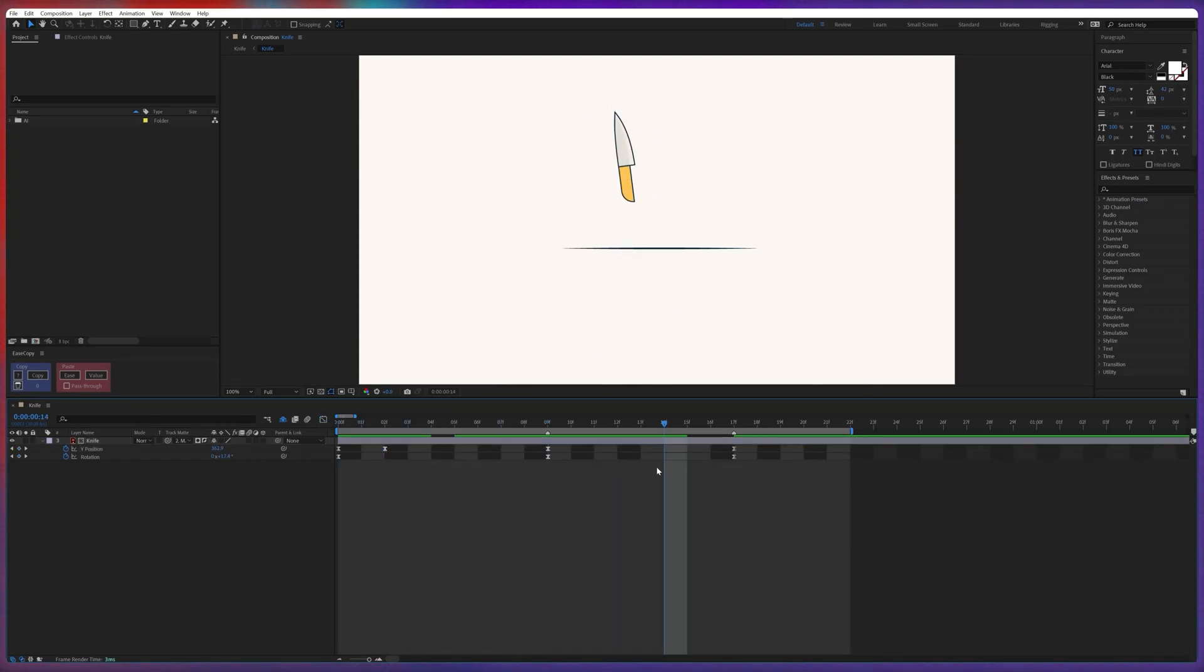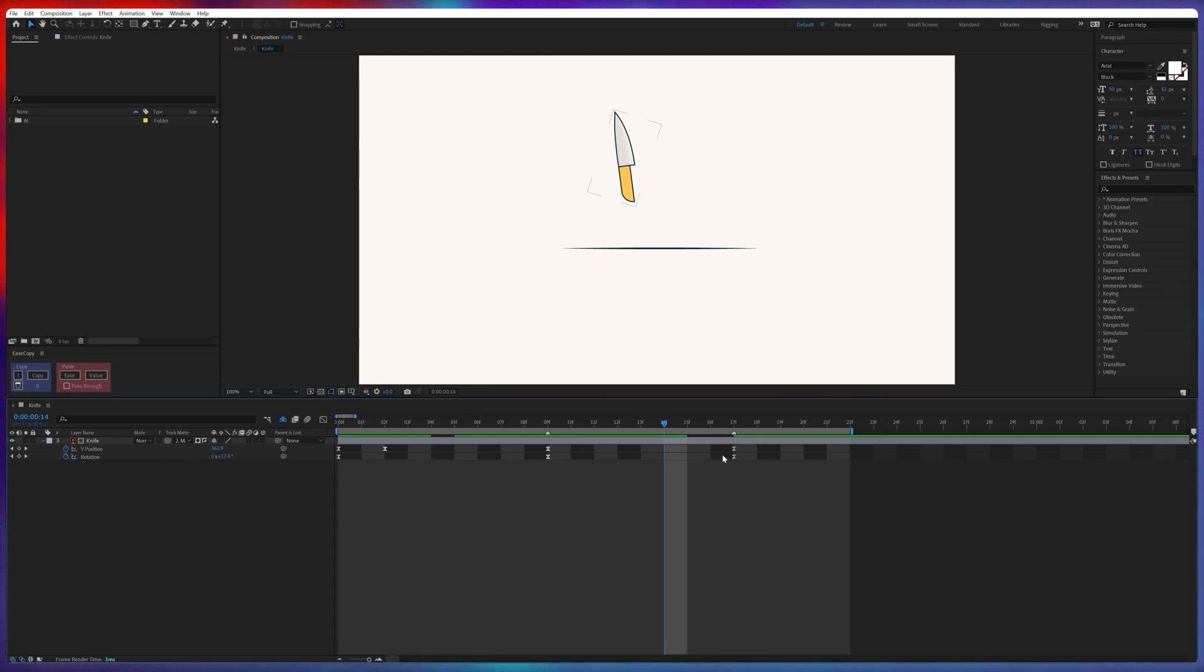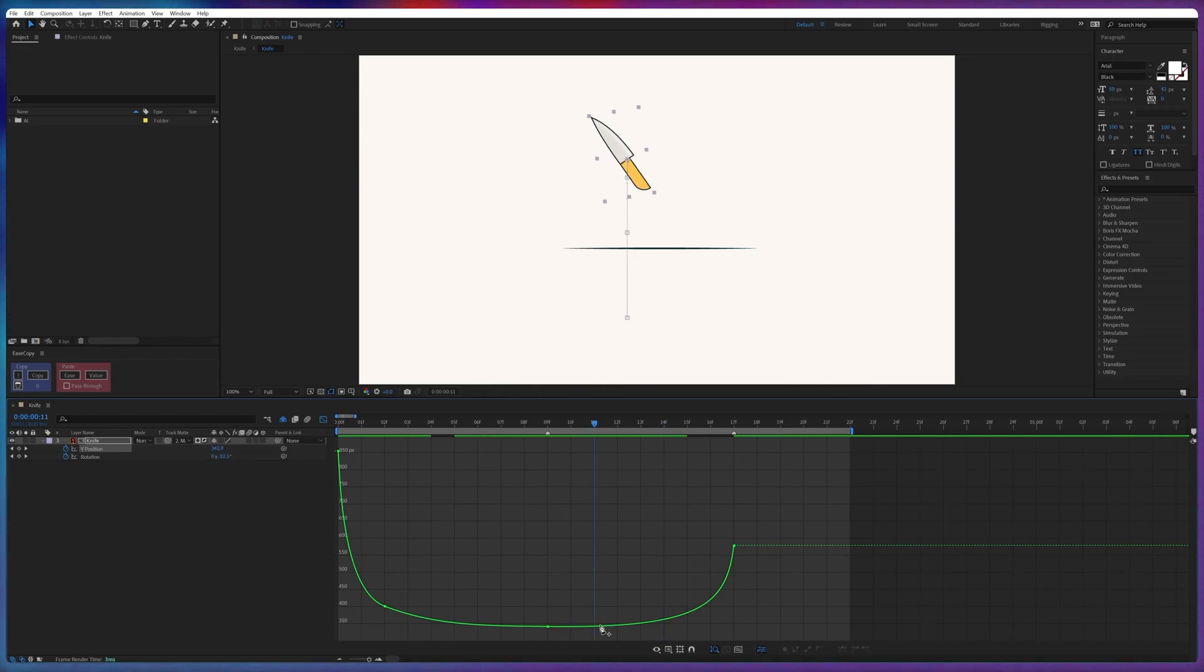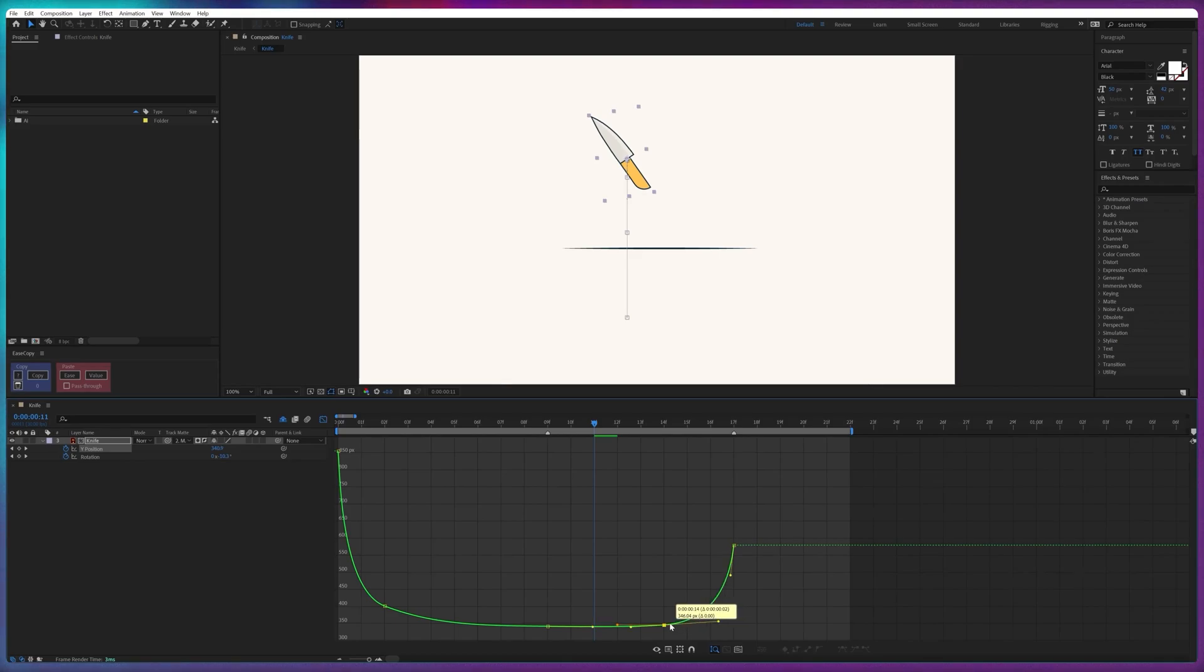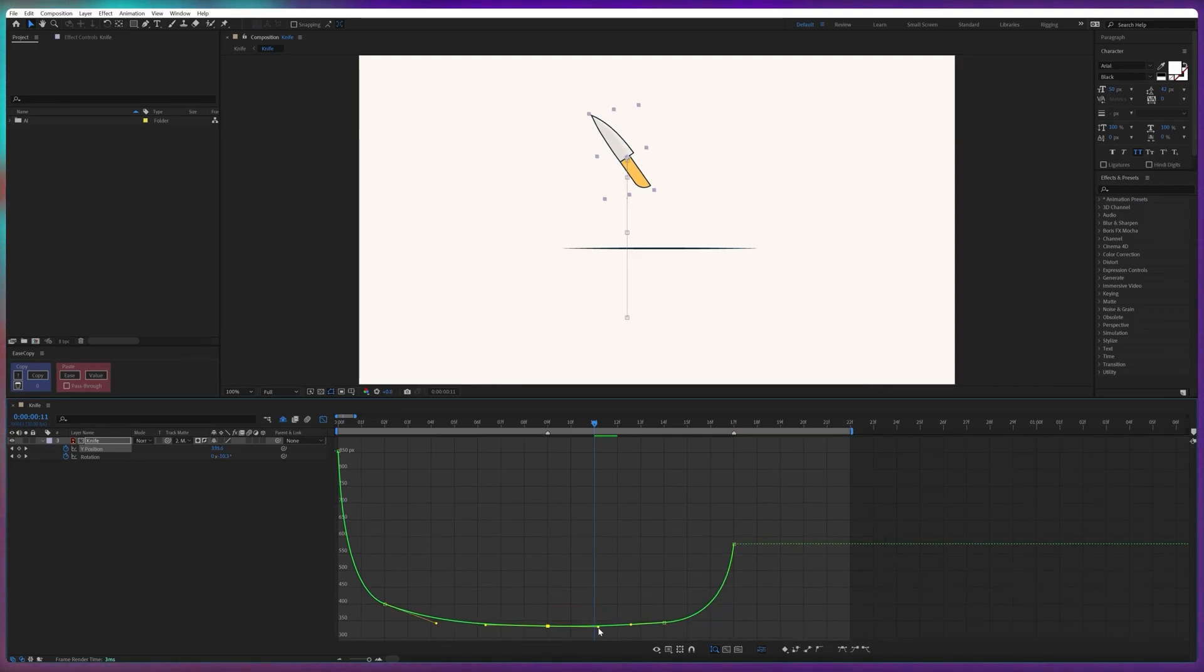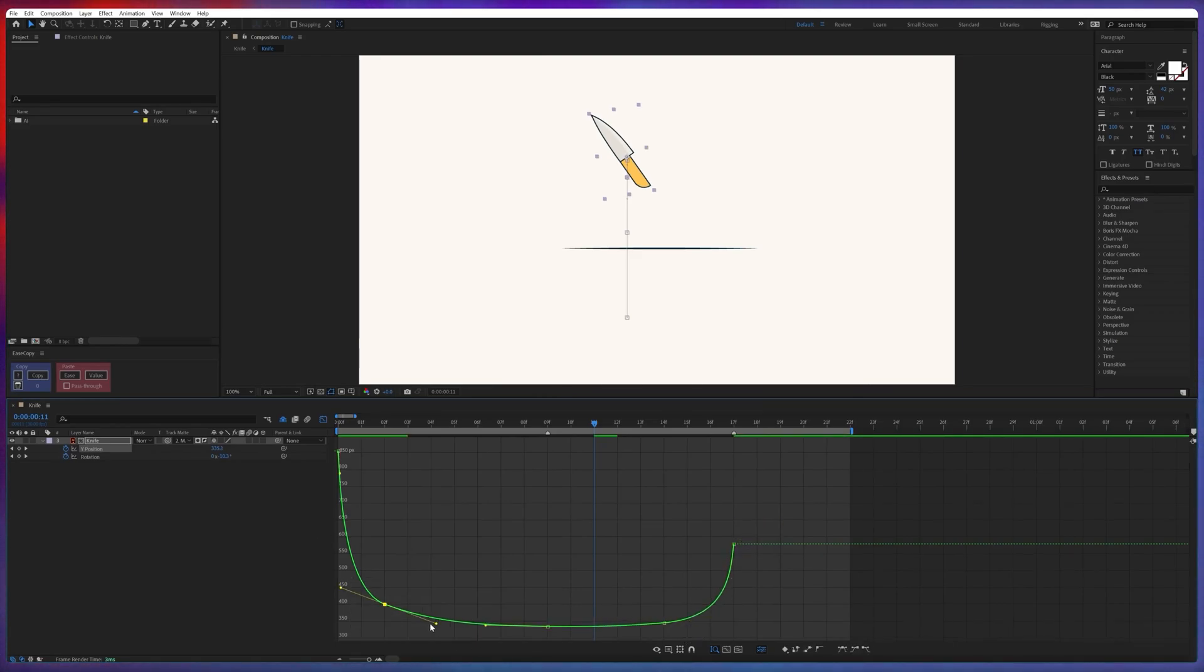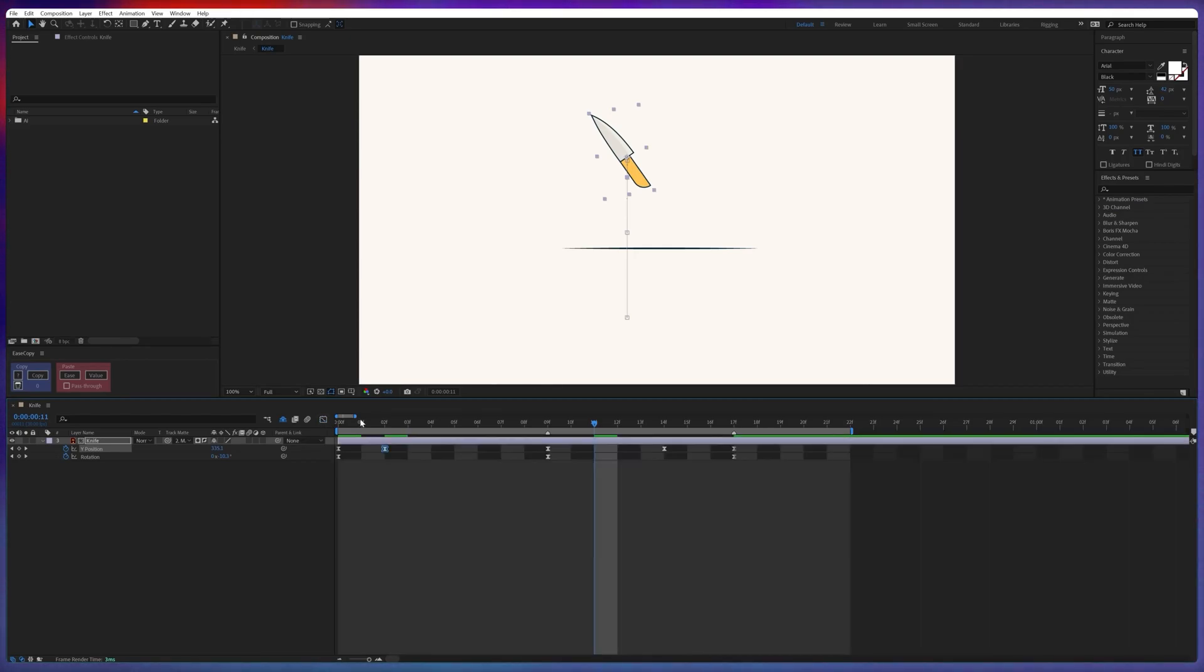All right, same we are going to do for this side of the position animation. So let's jump on to the motion graph editor again, and here we are going to add a keyframe. And drag it over here. And we have to make sure the motion graph is smooth at this path. There is no discontinuity in between the keyframes. Now let's check out the animation.